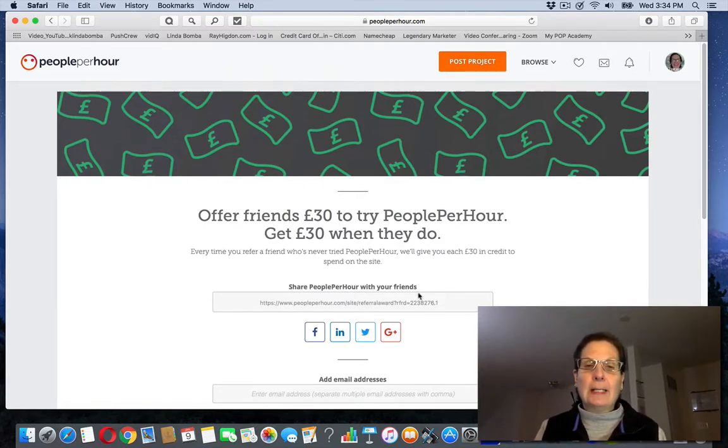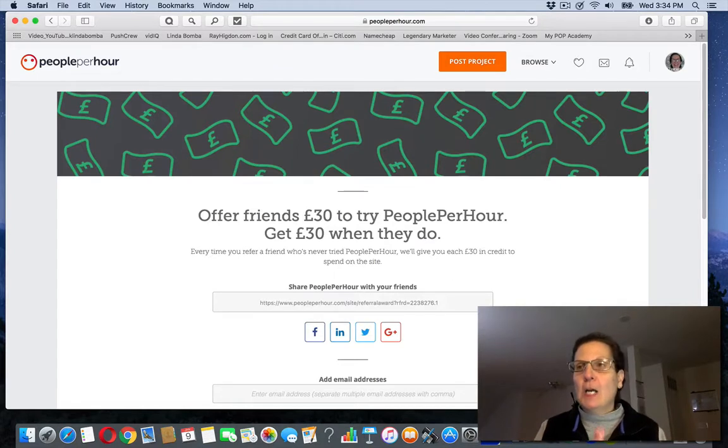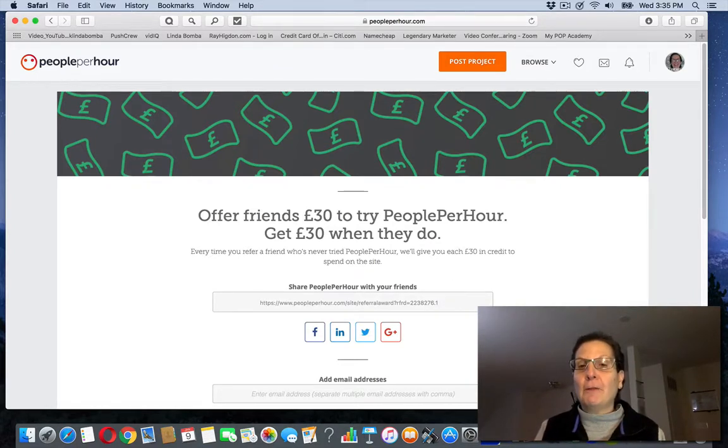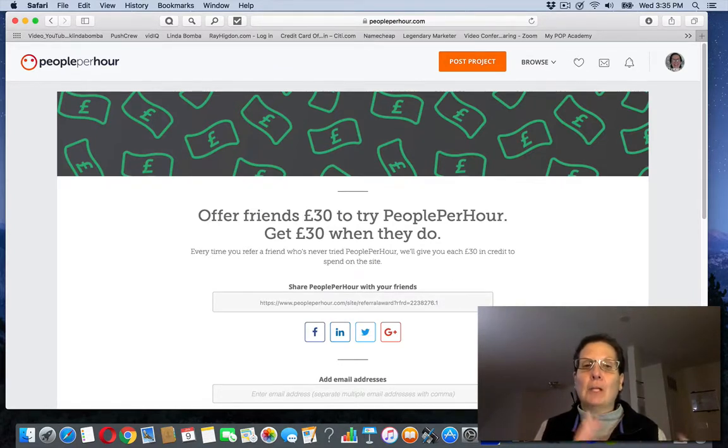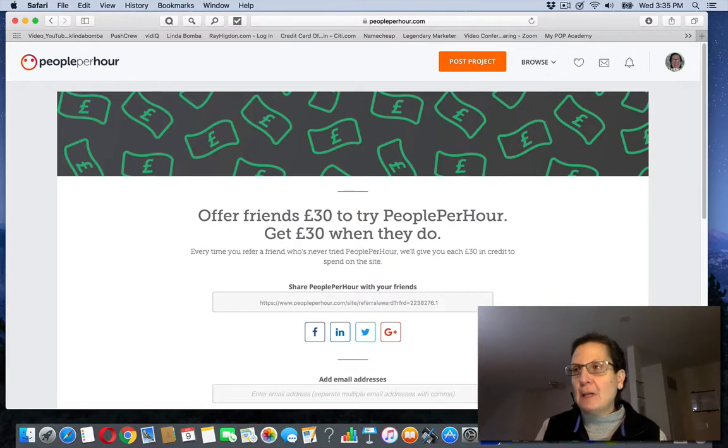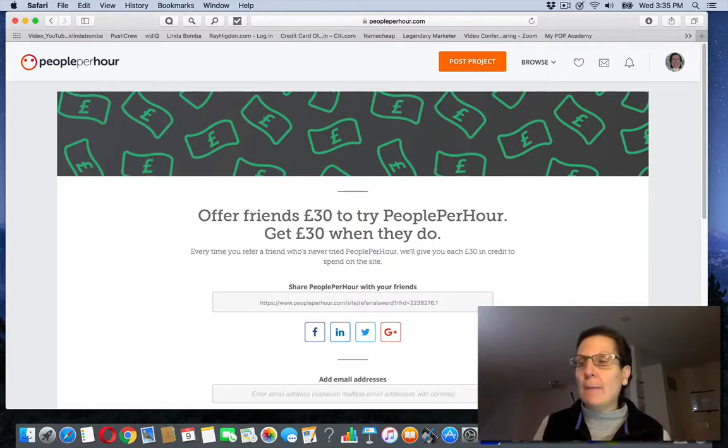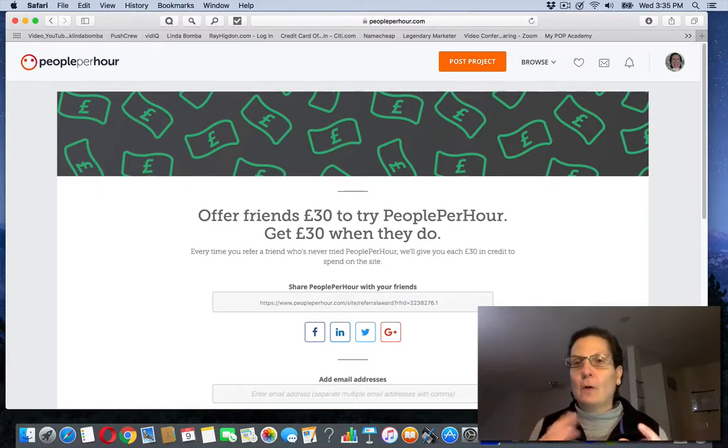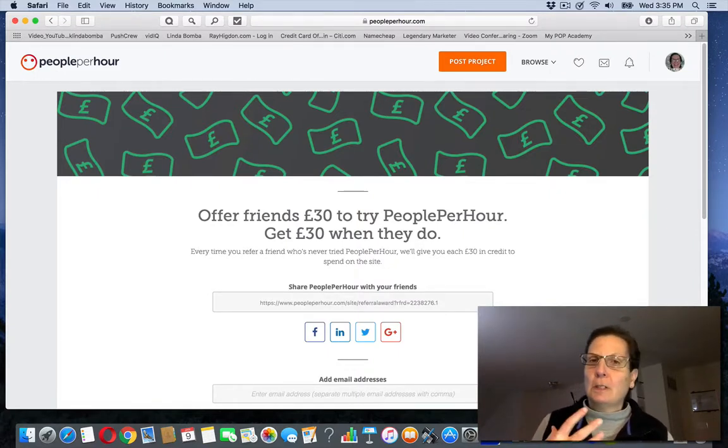So you can take this out and share it on social media, share it with your Facebook friends, share it with your phone contacts. You can promote this out in the Facebook groups if you want. You could do a video about it. If you're on YouTube, I'm on YouTube right now.